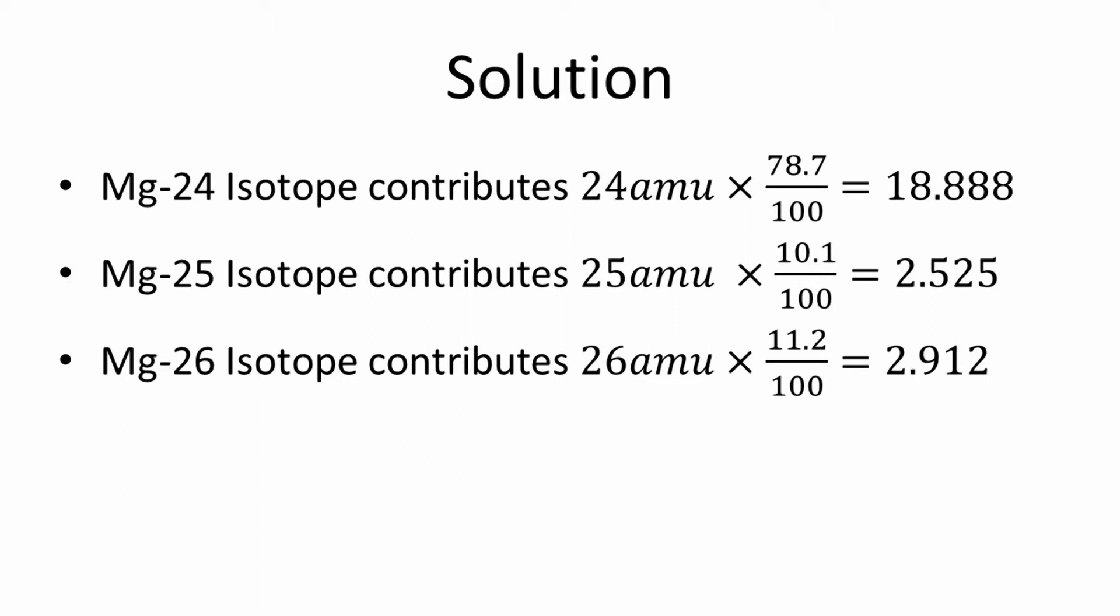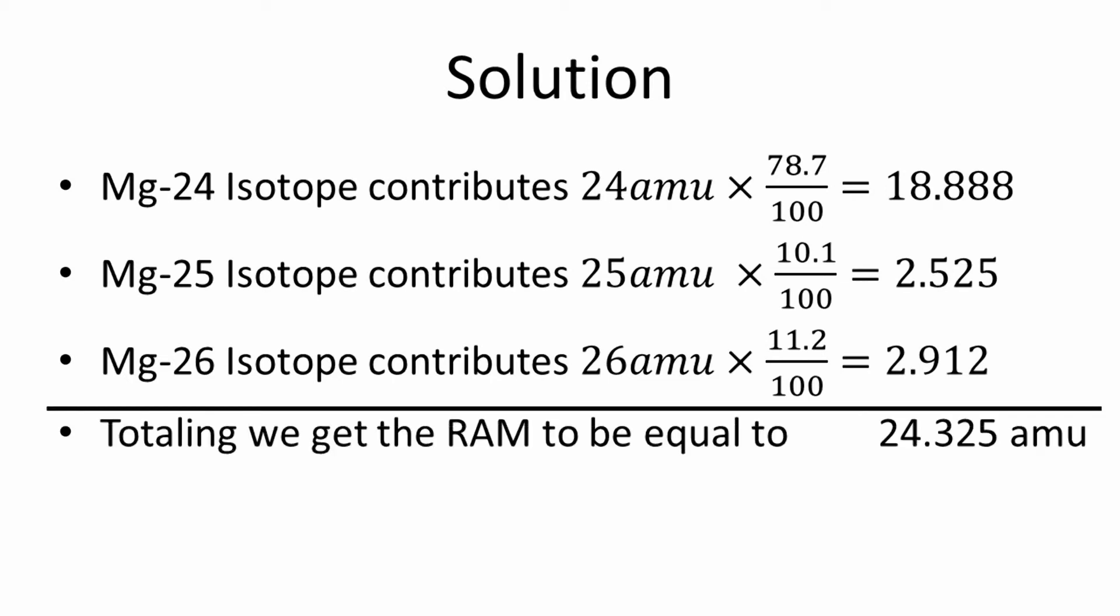Now, if you add all three together, you get the actual relative atomic mass of magnesium. This number is equal to 24.325.